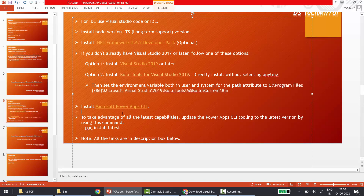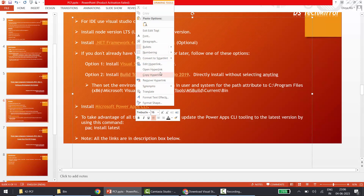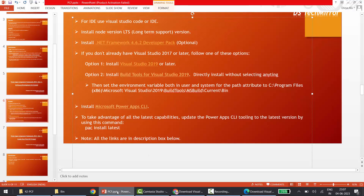The last step is installing the Microsoft PowerApps CLI — the Command Line Interface — because we will be running commands to create our project. The link is in the description box below. If I right-click the link in the slide and open the hyperlink, it gives you a direct download file. You can directly download this CLI and install it — nothing extra to configure.